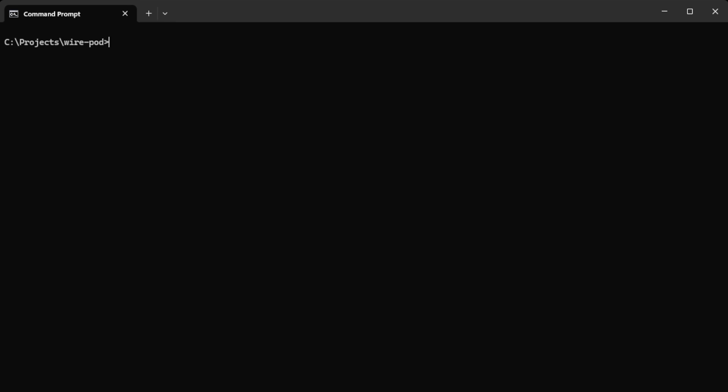So it'll be SSH, in my case it's 192.168.0.206. In your case you need to know what the IP address is for your box. Or you can just do SSH root at escapepod.local because there's a high chance you only have one escapepod.local running in your network.